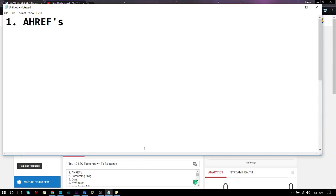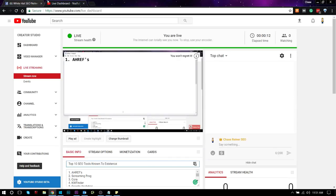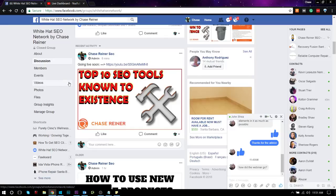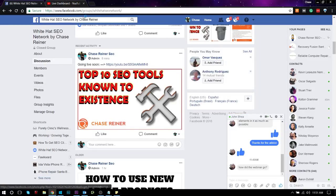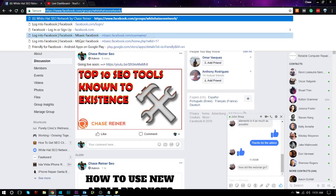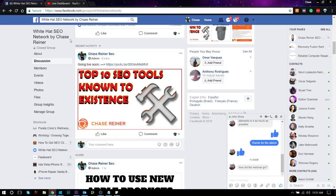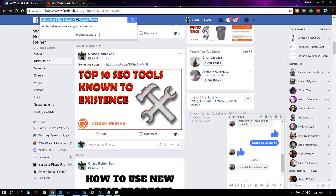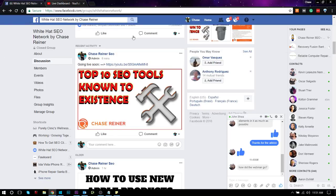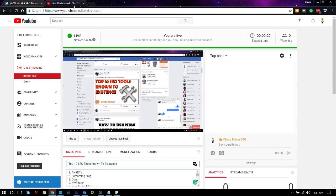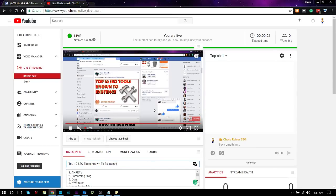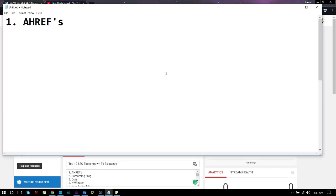Before I do so, if you aren't in the SEO group that we have over here, I suggest you join it. It's on Facebook. It's called the White Hat SEO Network. Let's just dive into it.